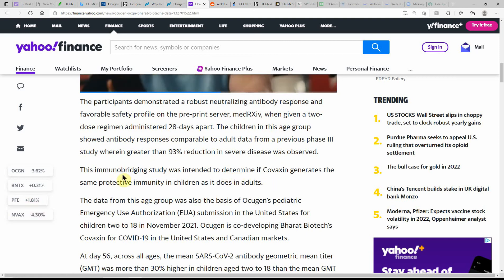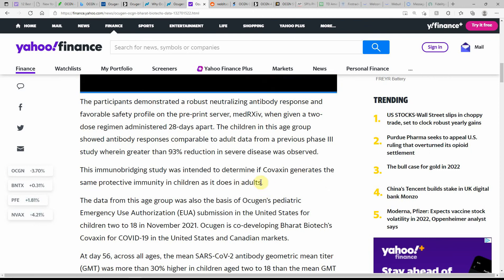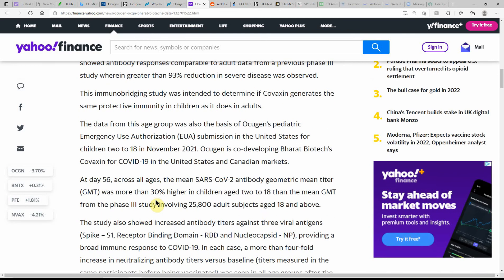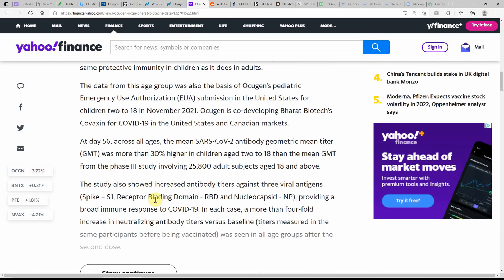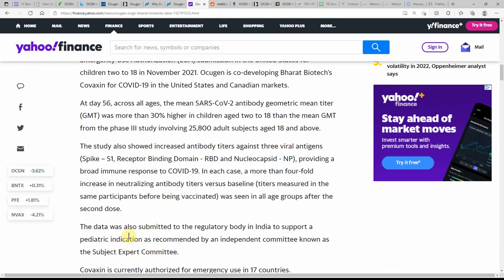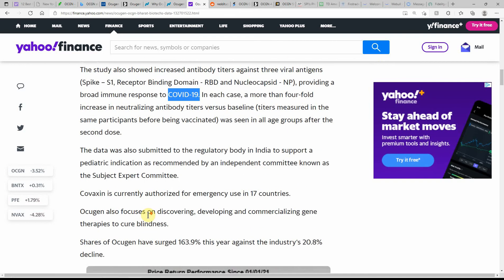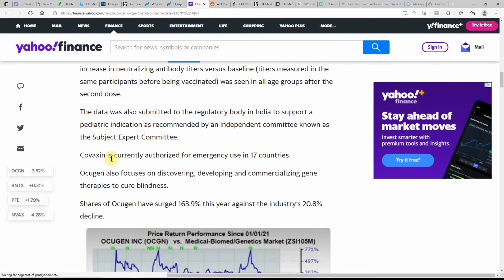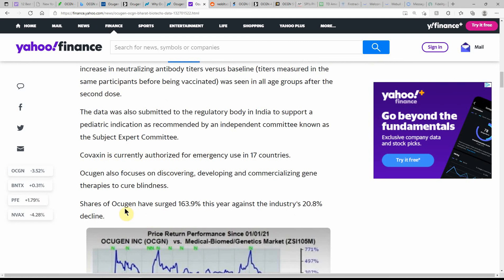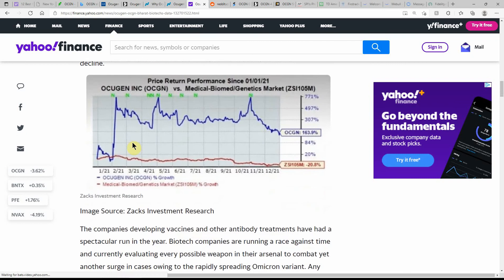The immunobridging study was intended to determine if Covaxin generates the same protective immunity in children as it does in adults. Lots of testing. There's probably going to be testing, I don't see this going away anytime soon. There's just going to be new strains, that's just my opinion, possibly until we get a new administration. It's always hard to say, but I just hope for the best and go one day at a time and just try to stay positive about it.